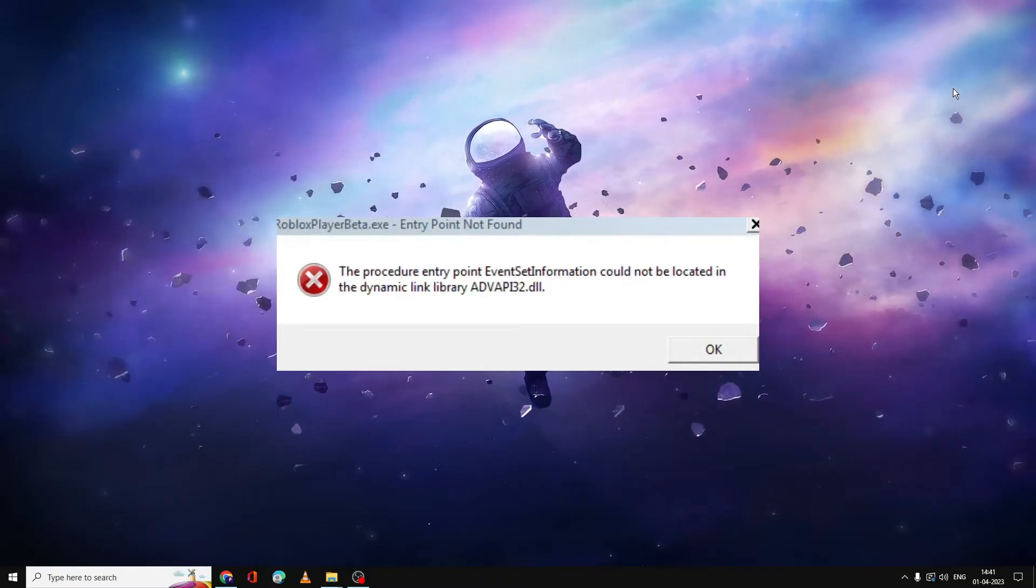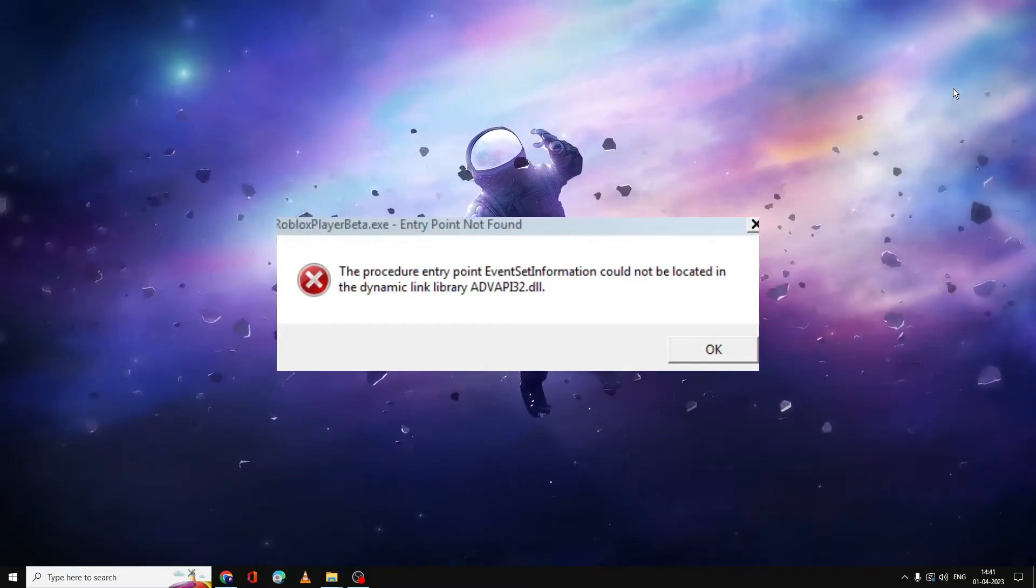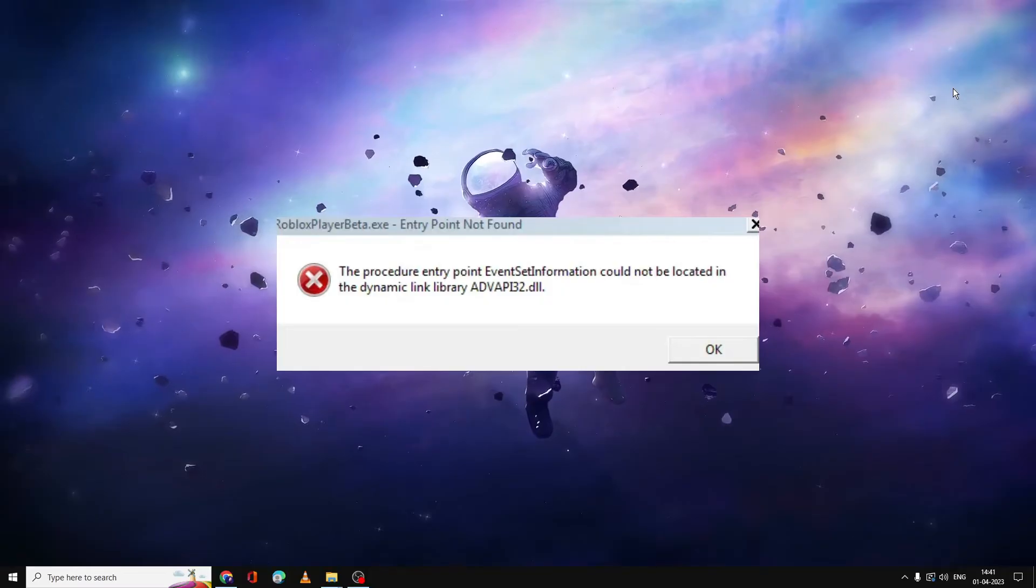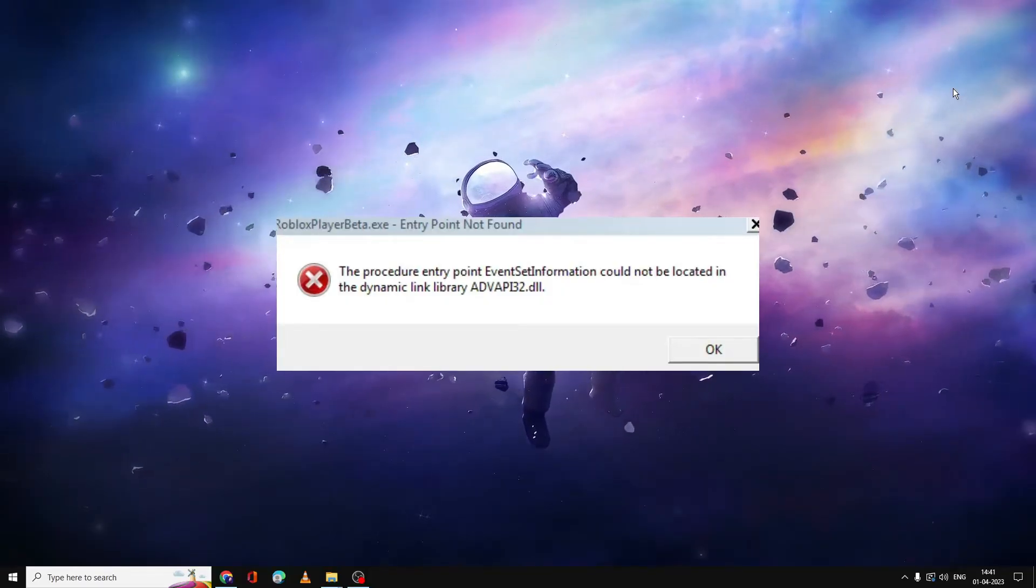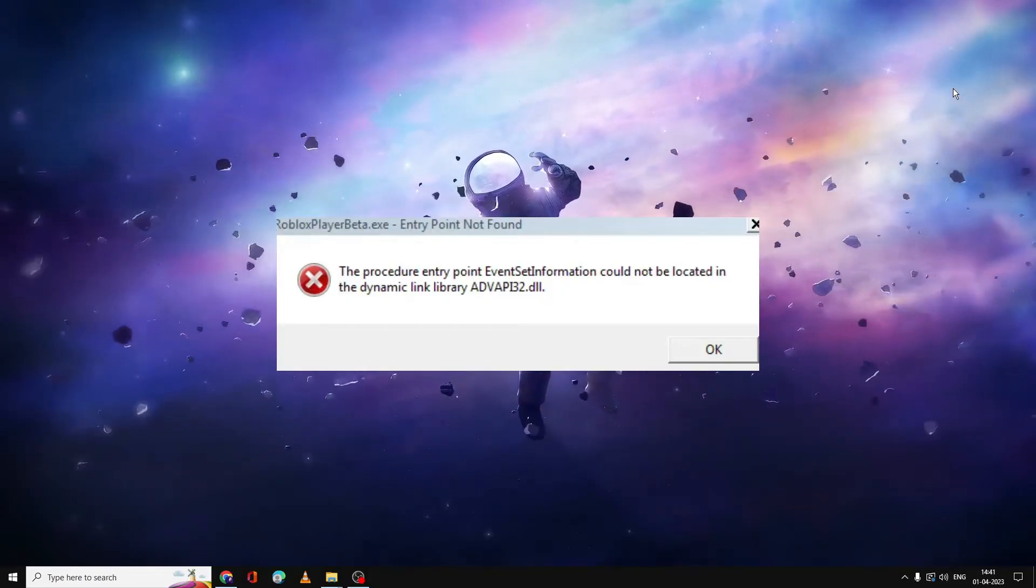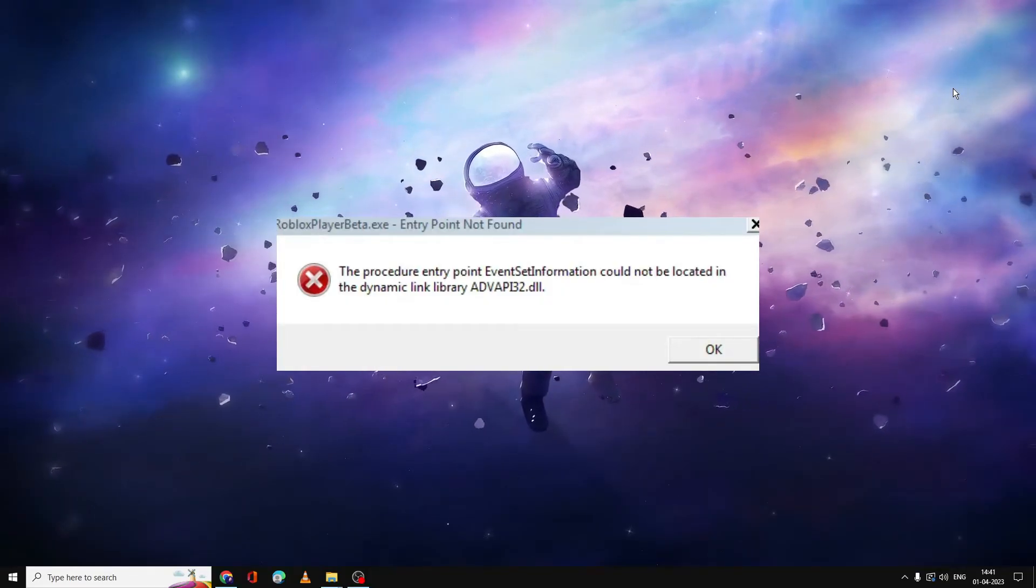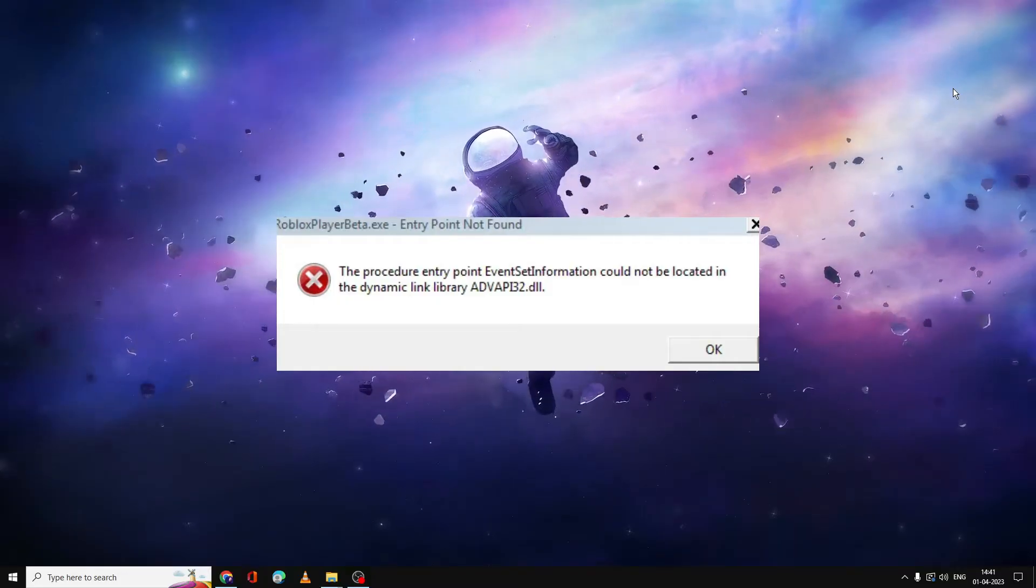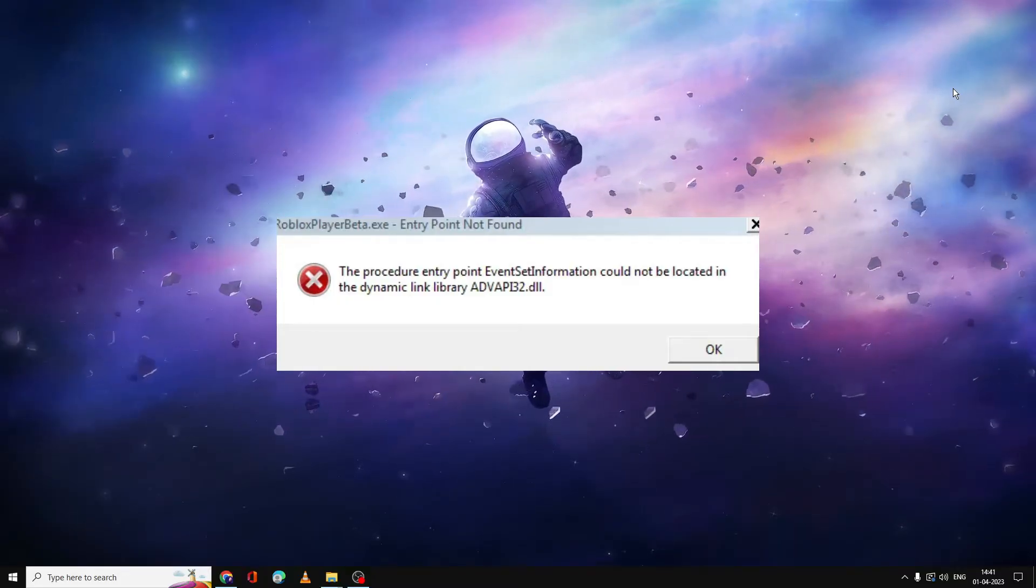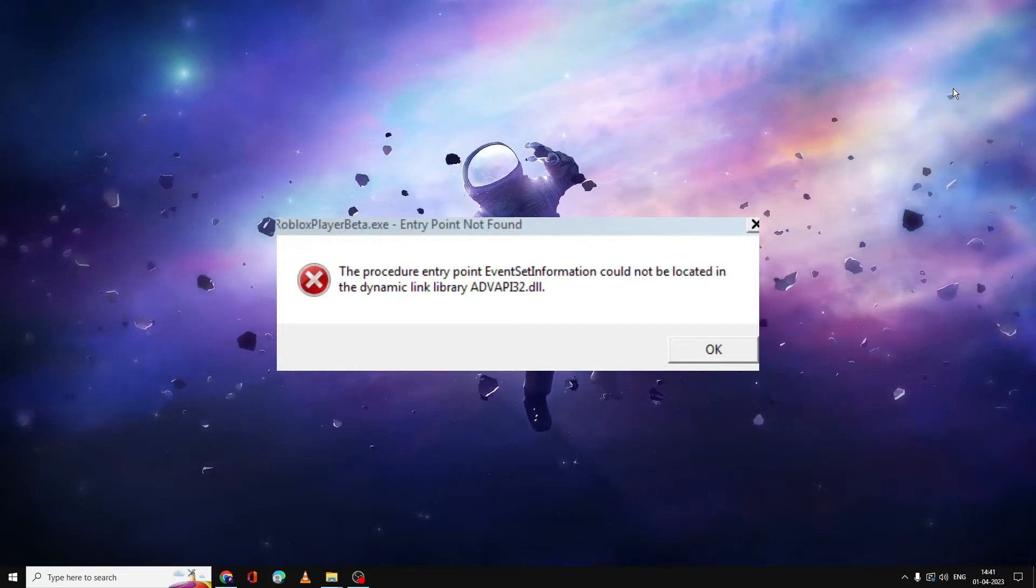The error says: Roblox player beta.exe entry point not found. The procedure entry point event set information could not be located in the dynamic library. This basically happens because this DLL file has been missing or corrupted.